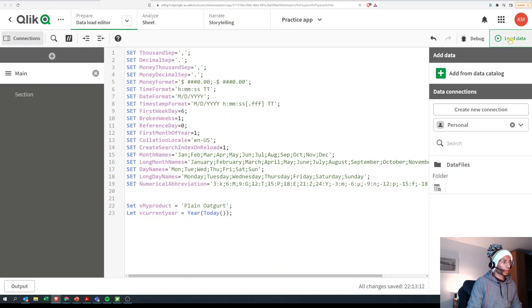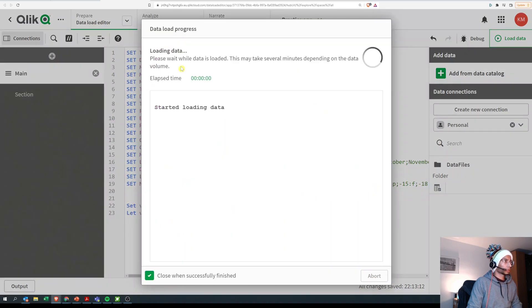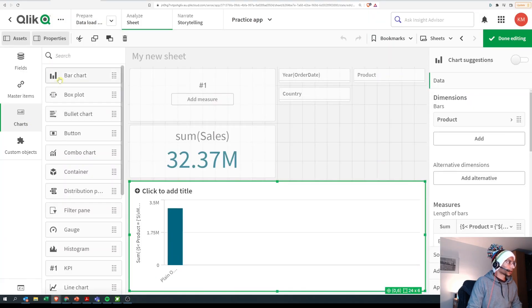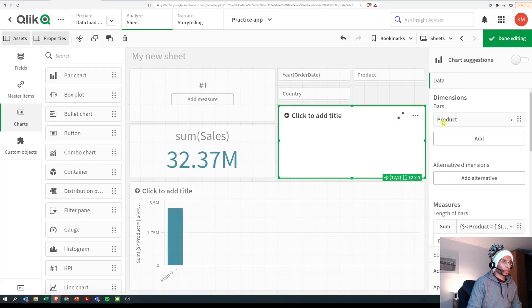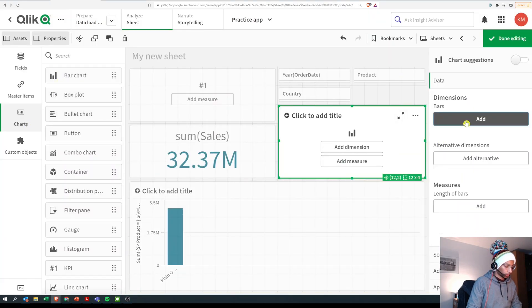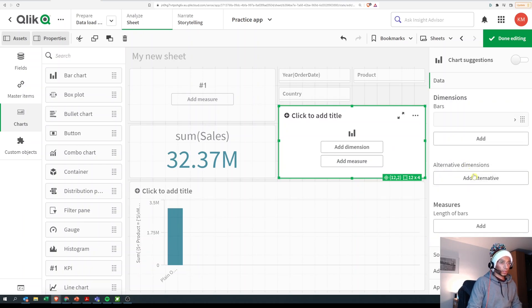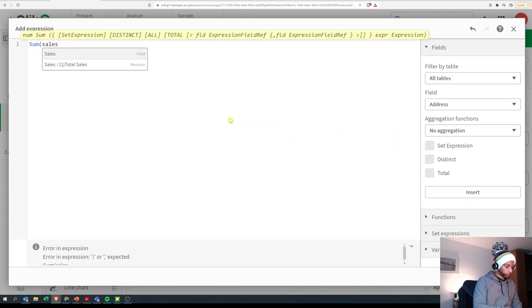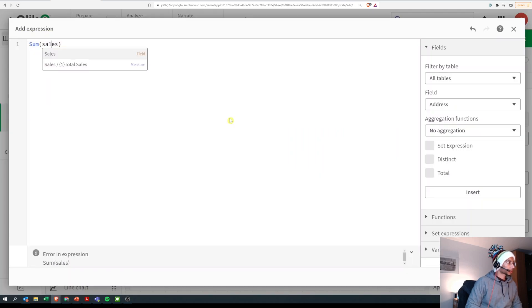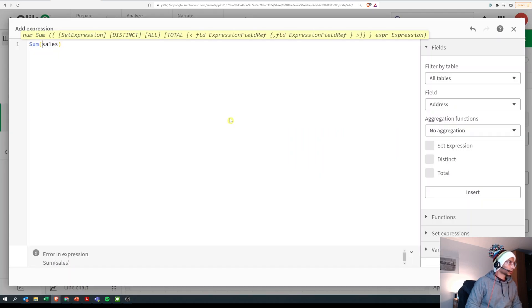And let's create a new bar chart here with year and sales, and let's call our new set expression here.